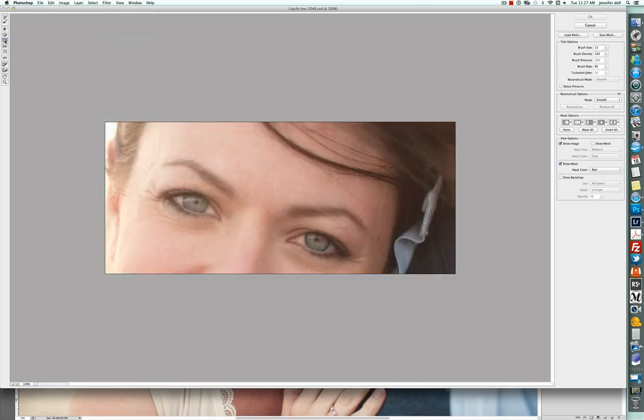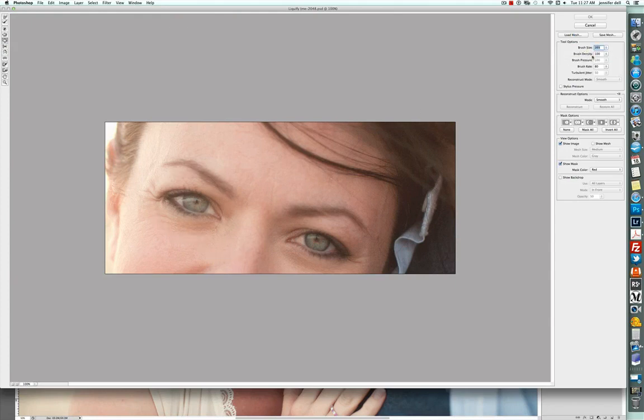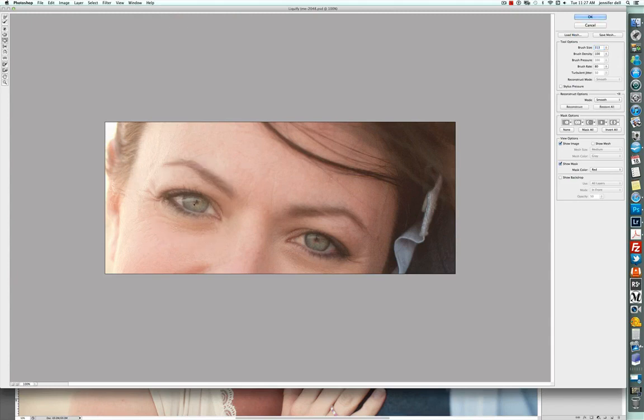It's called the bloat tool and it's right here and again, you need to use the proper brush size, a little bit bigger and then I can actually just kind of open that eye up a little bit.